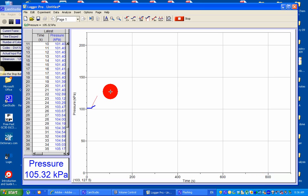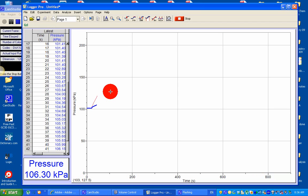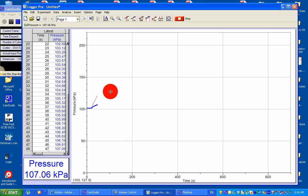I'm going to measure it for the first 20 seconds. After the first 20 seconds, I'm going to stop data collection and show you how to get the gradient. Stop data collection.